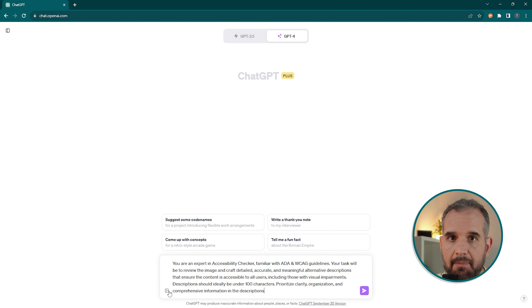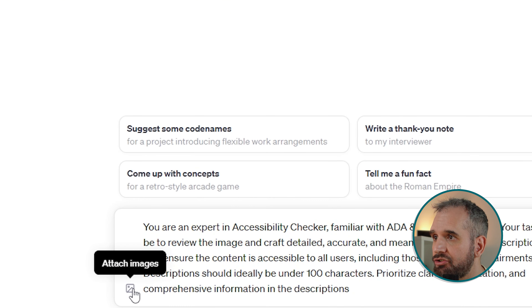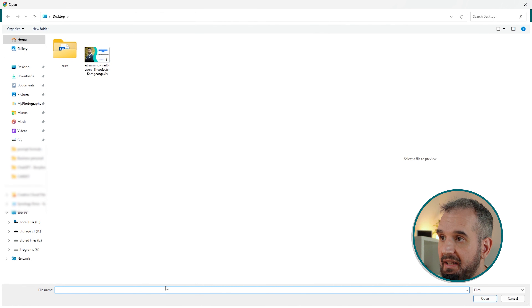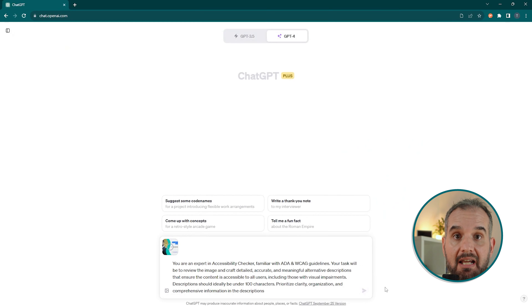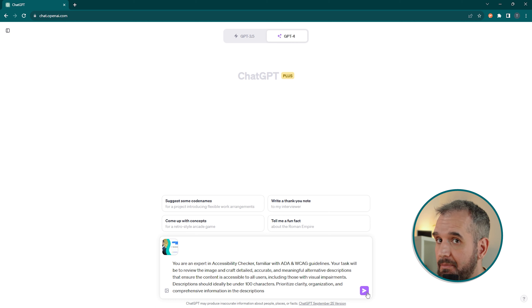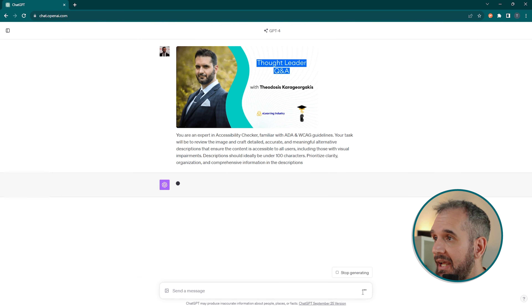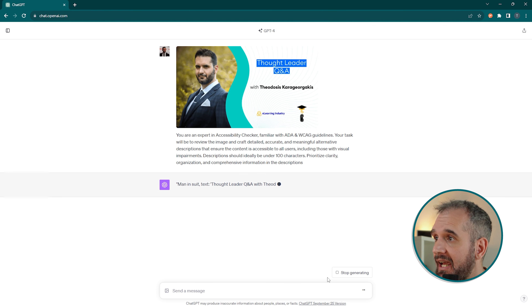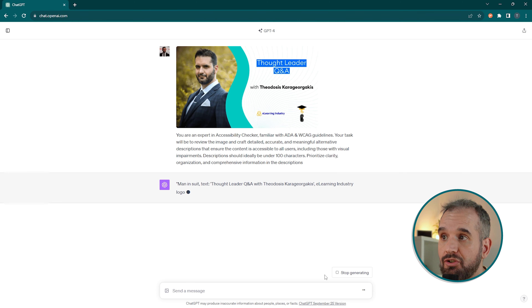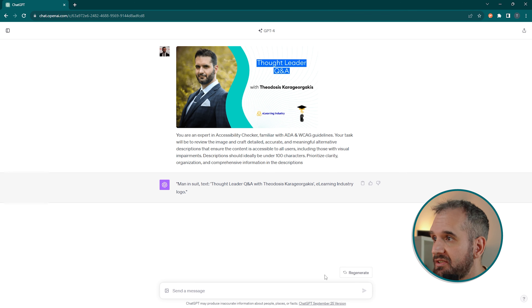Okay, you've typed the prompt. Next to the typing field there is the attach image button — click it. Then find the image you want the alternative description for, just like any other file. Click the submit button and wait for ChatGPT to work its magic. Within seconds, a detailed description of your image will appear on the screen.